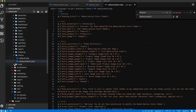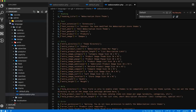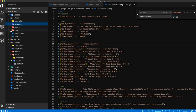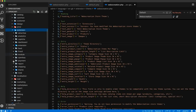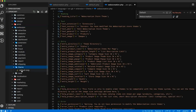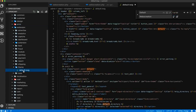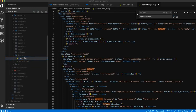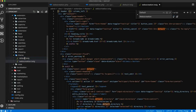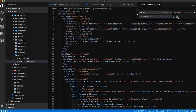Now go to view, template, extension, theme. Copy the default .twig and paste it. Rename it to 'web of creation', then find 'default' and replace with 'web of creation'. Save it.